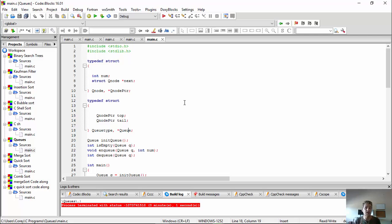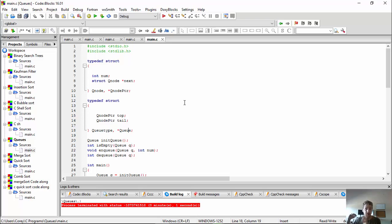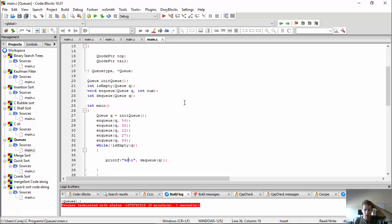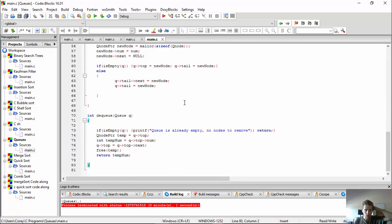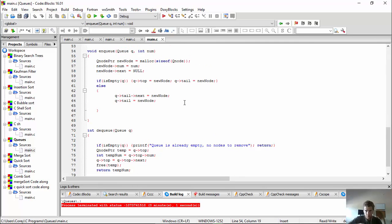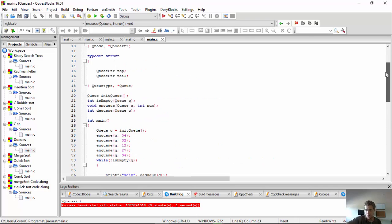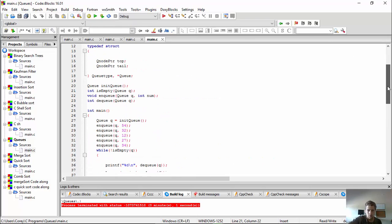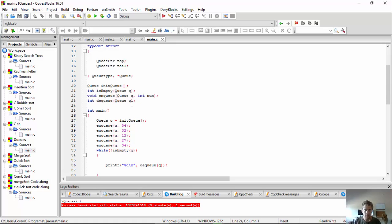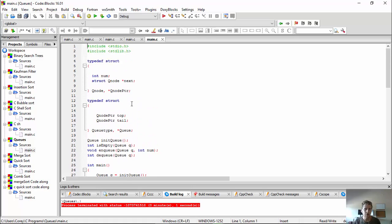So a queue is like a line in real life. When you get there first, you're dealt with first. And everyone behind him is just put next in line, okay? And so the queues are pretty quick. There's two kind of terminologies we use for that. Enqueuing - putting something in the list, and dequeuing - taking the first person from the list, right? And then we just have isempty to check if it's empty, and then initqueue just to make sure that our top and tail are set.